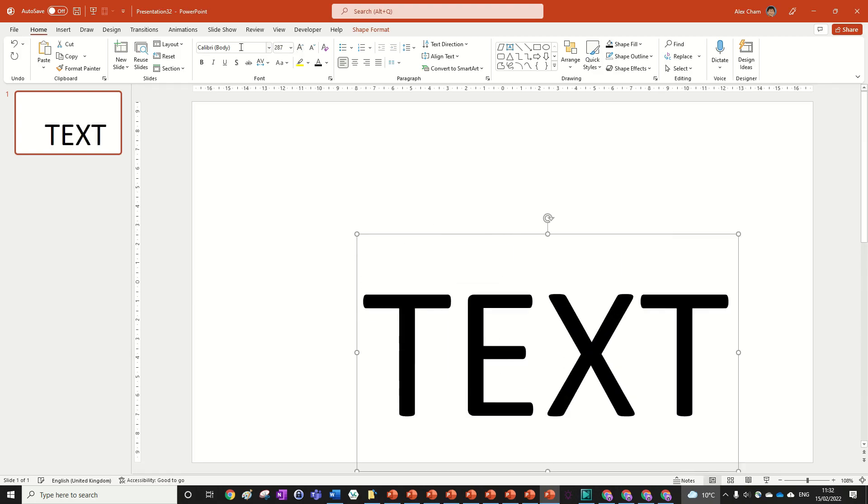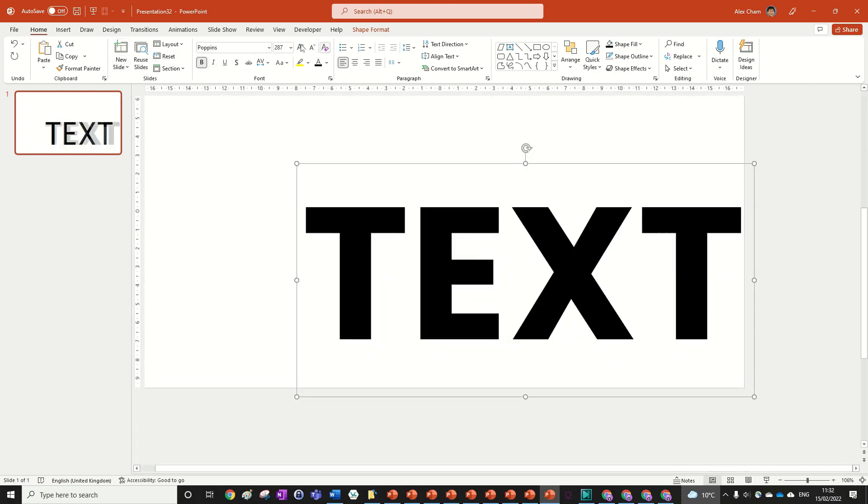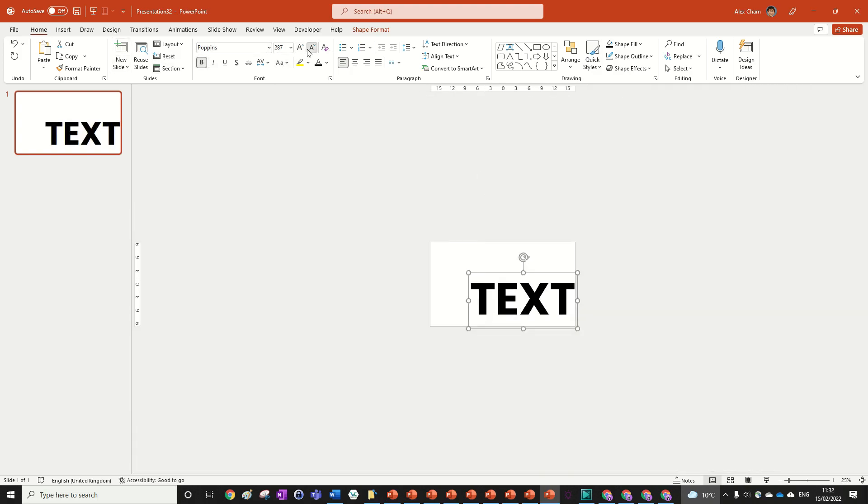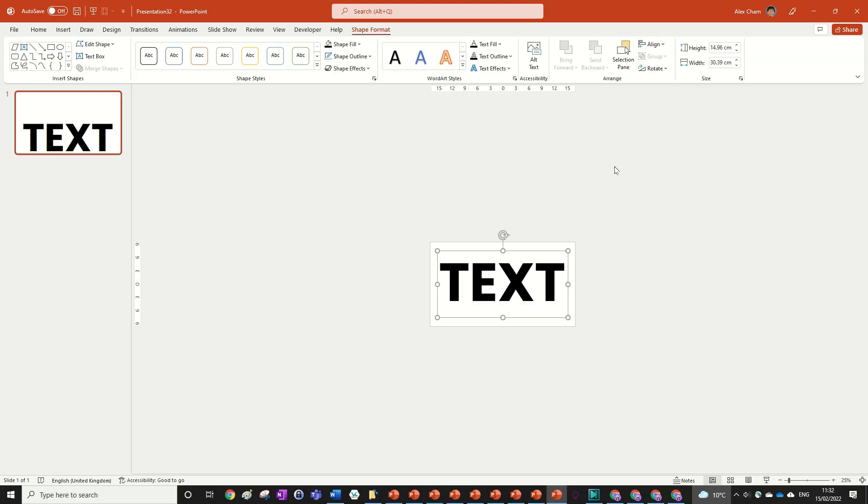We're going to change the font to Poppins, but you can change it to whatever you want. I'm just going to size that up, then go to Shape Format, Align Center, Align Middle so it's in the middle of our slide.